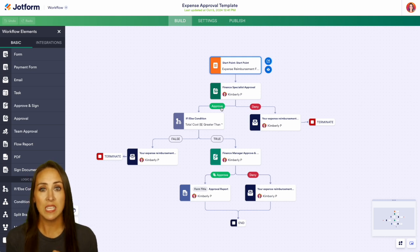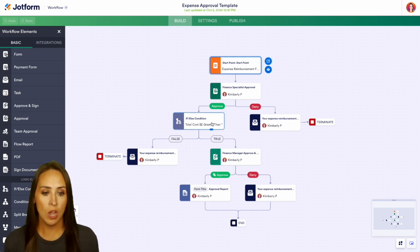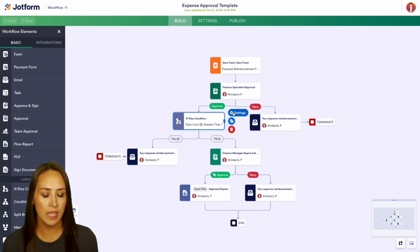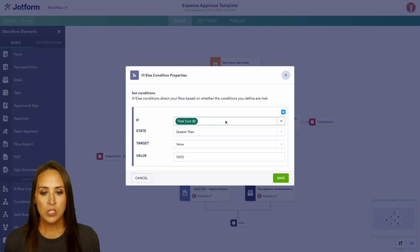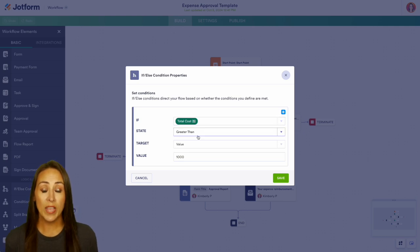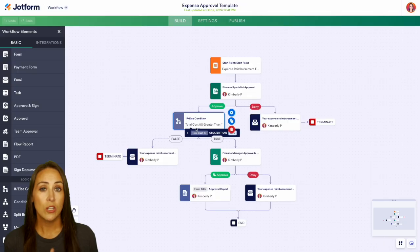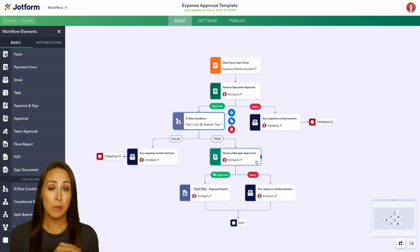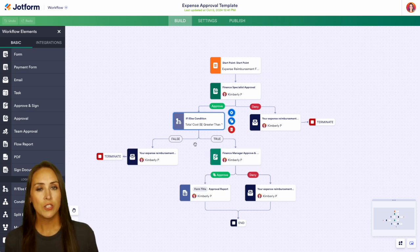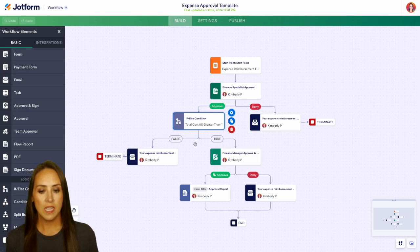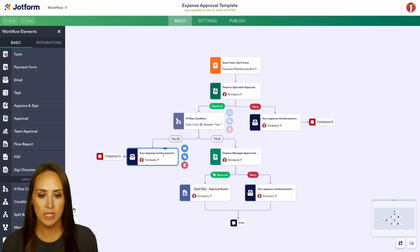If it's approved, we have an if/else condition that depends on the cost. We can see that if the cost is greater than a thousand dollars, it's going to move down for additional approval. If it's under a thousand dollars, it goes over the other way.